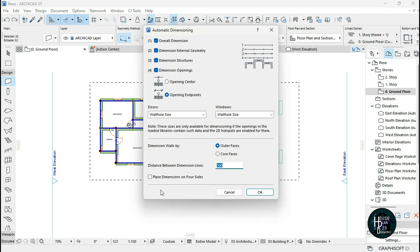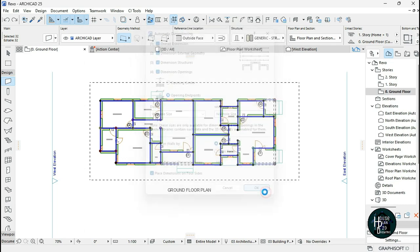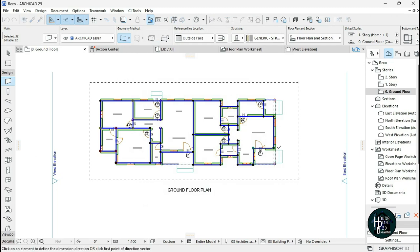When you click on Exterior Dimension, a dialog will pop up. Option one means overall dimension, and option two means dimension exterior geometry on each side. You can select what you want the dimension to bring out. If you want dimensions on all four sides — one, two, three, four — click that. Then set the distance between them; let's say 700.